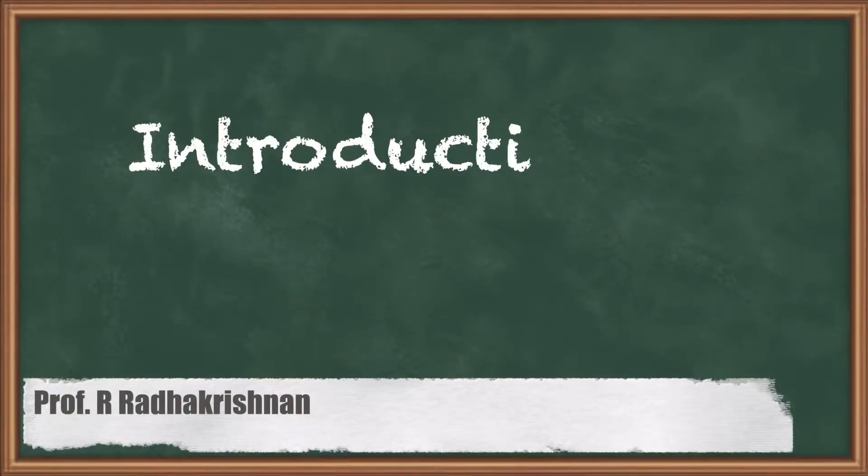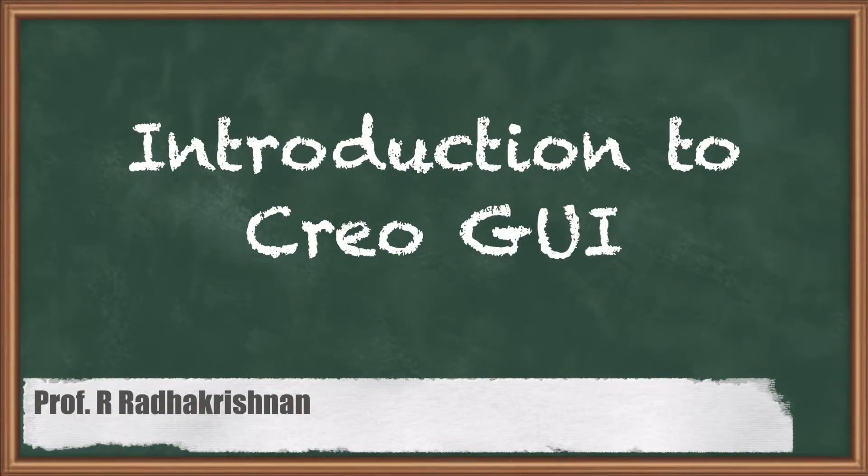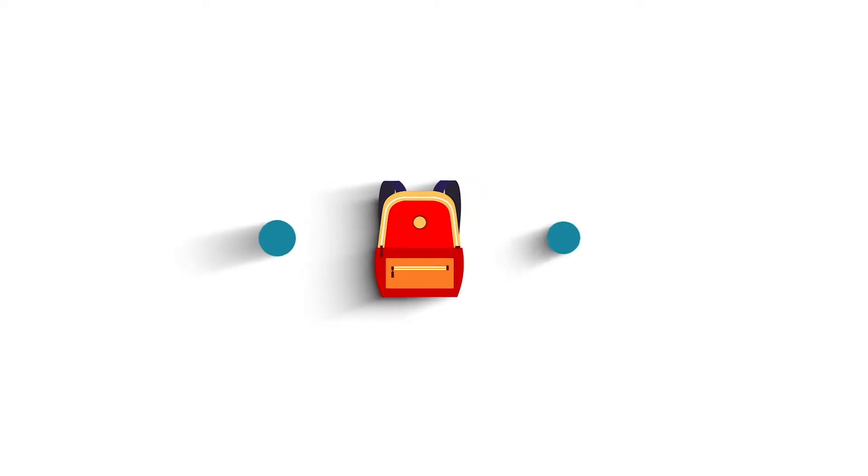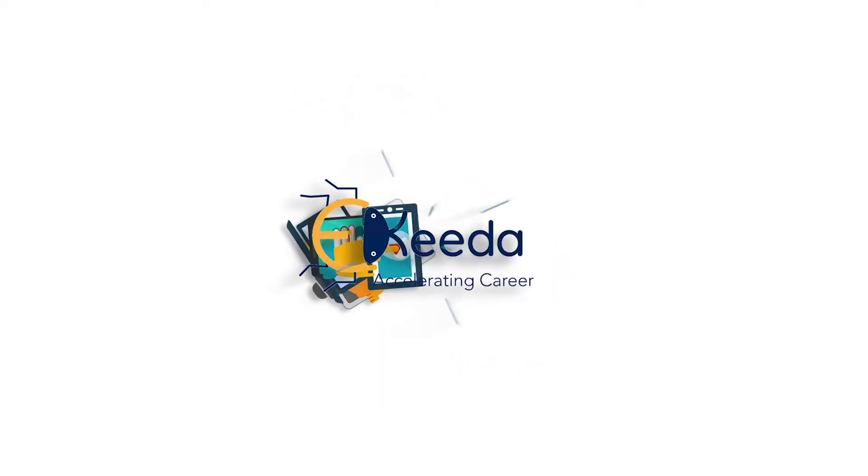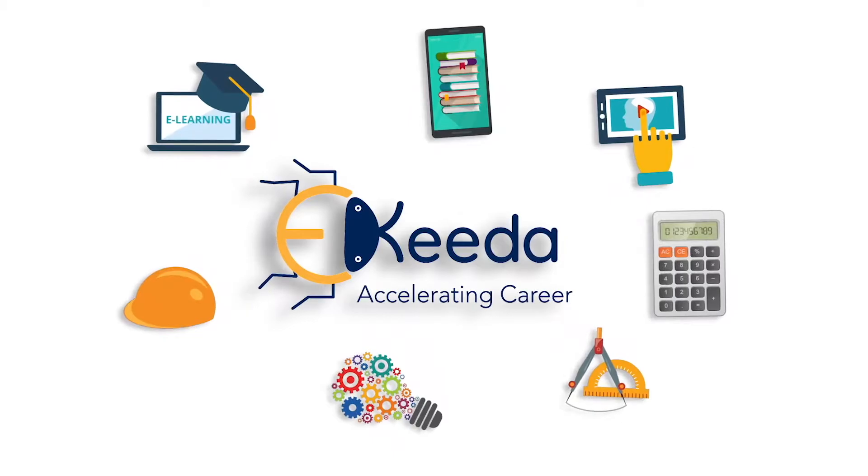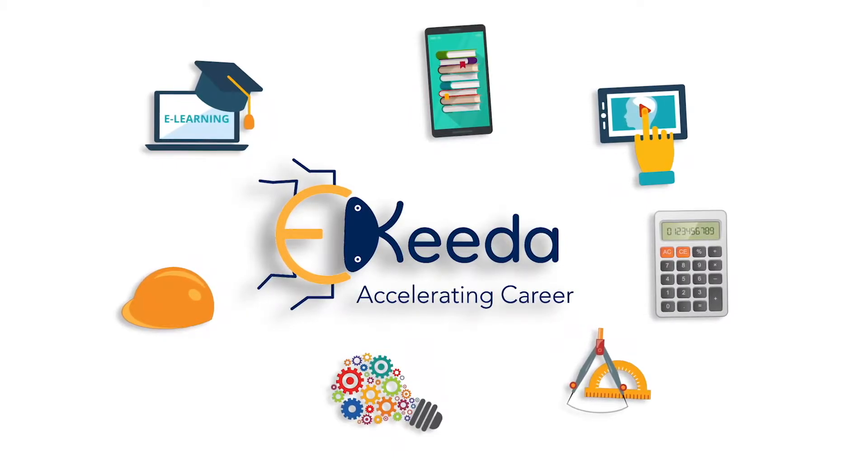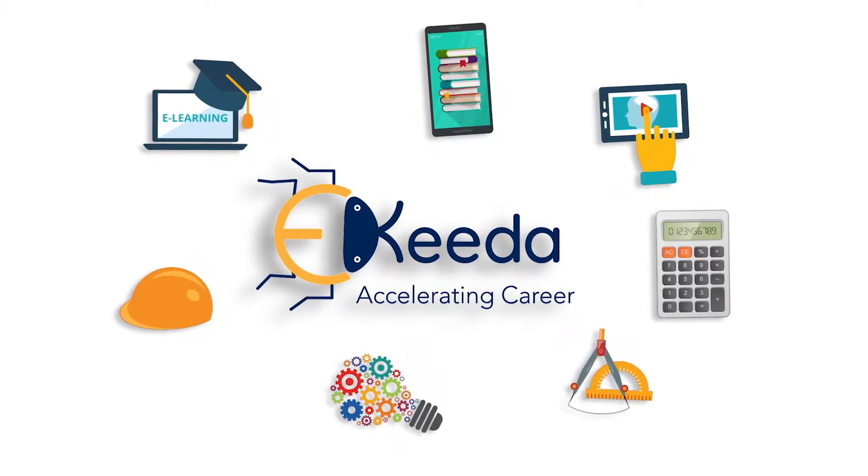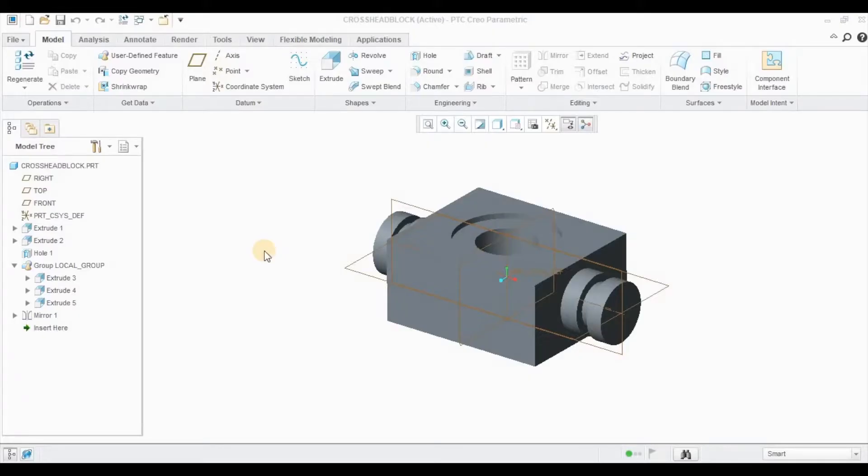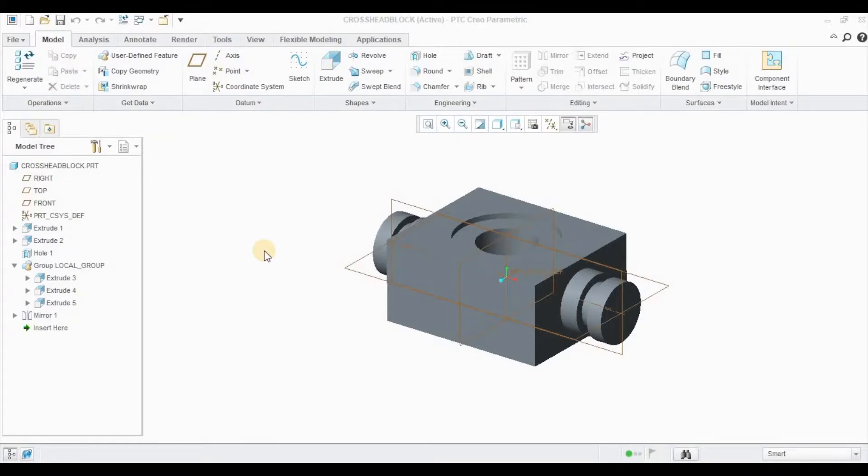Hello students, very good morning. Today we are going to see an introduction to the CREO graphical user interface.